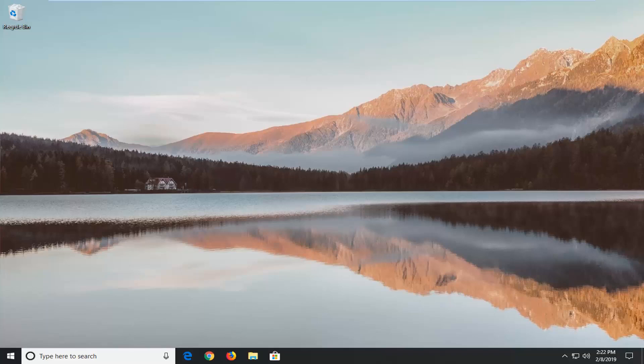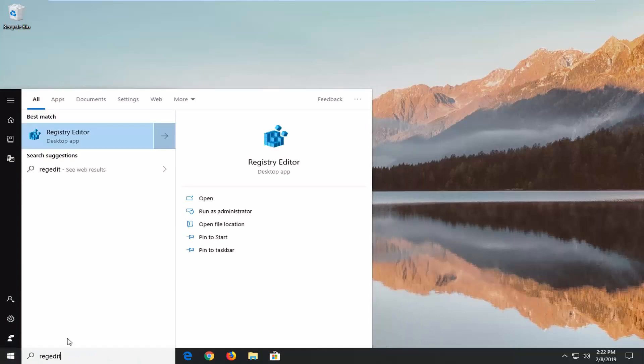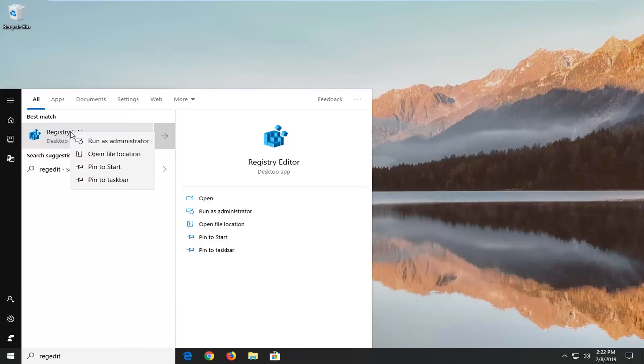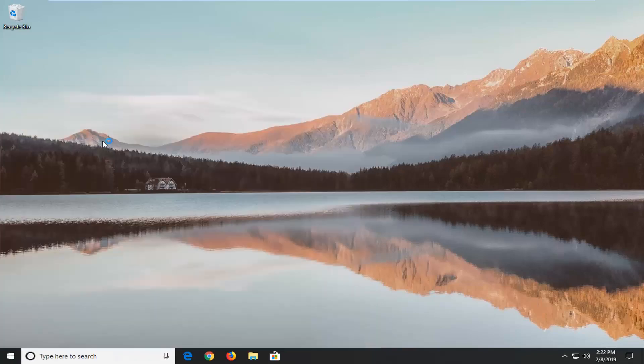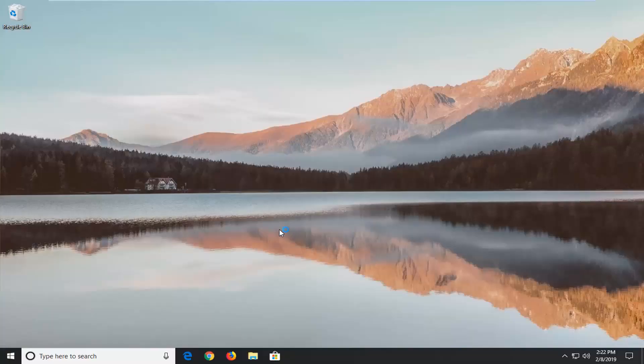So the first thing you want to do is left click on the start button, type in regedit, r-e-g-e-d-i-t. Best match to come back is registry editor. You want to right click on that and then left click on run as administrator. If you receive a user account control prompt you want to left click on yes.